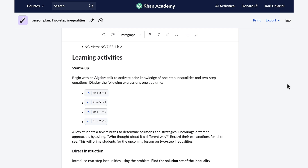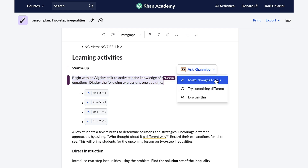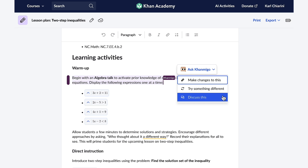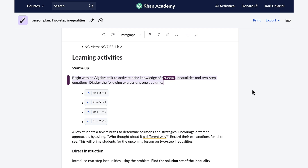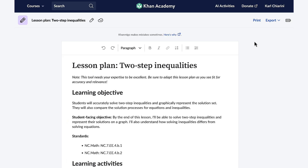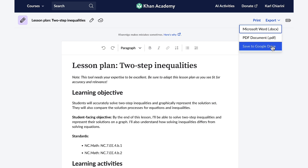One of my favorite parts is that this lesson plan is fully customizable — I can effortlessly modify any part to better fit the needs of my students. I don't think my students will do well with this warm-up, so I'm going to change it. With one click of the button, Conmigo appears and I can ask it to make changes, try something different, or discuss it with me. I'm just going to ask Conmigo to please try something different, and with one click, Conmigo will create a different warm-up. After my lesson plan is complete, I'm able to print it, export it to a Word document, a PDF, or save it to my Google Drive. This has saved me so much time. Thanks so much, Conmigo.